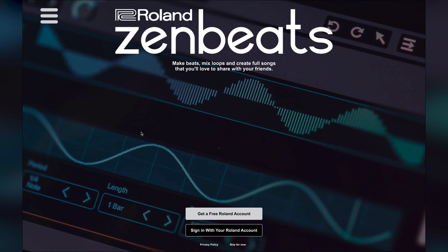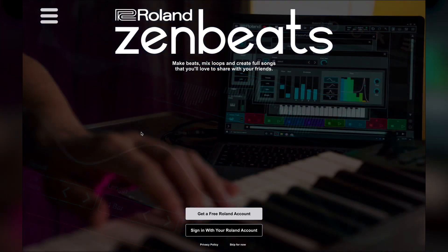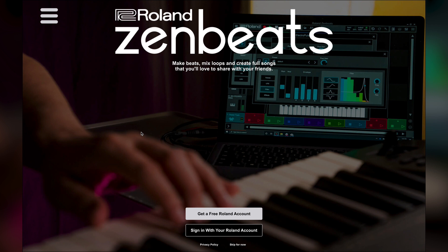Zenbeats uses a password-based login system that's tied to your Roland.com account. This will allow you to access your licenses and purchases on any device just by logging in with your email and password.